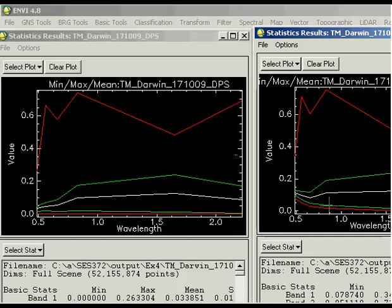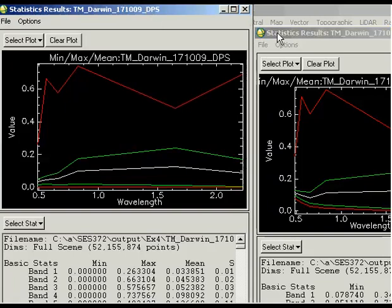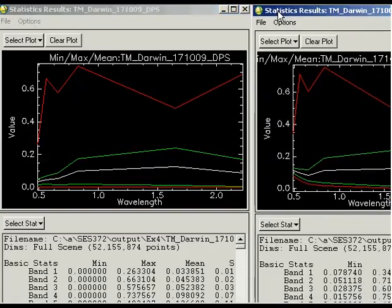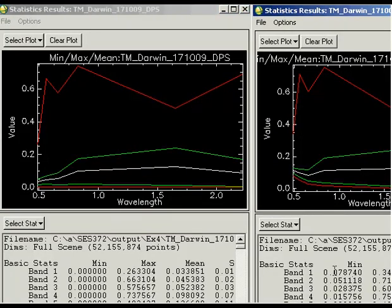You can see that the actual values in terms of the basic statistics are different. Pre-corrected, we've got a minimum value of greater than zero, and post-correction the value is zero in band one. The maximum value and the mean value is different as well when you compare that to the pre-corrected image.